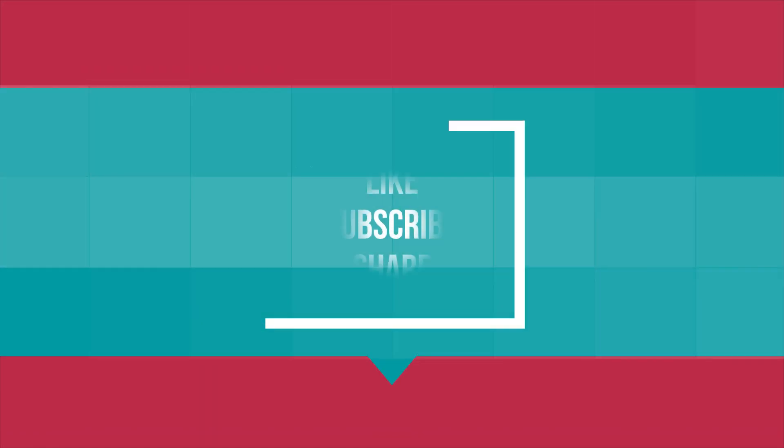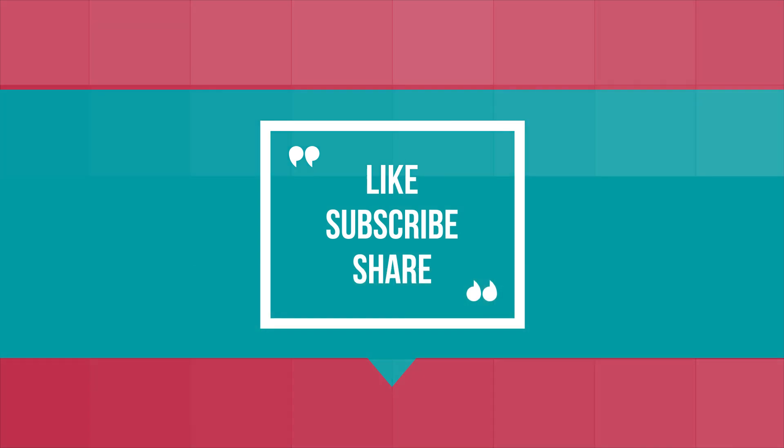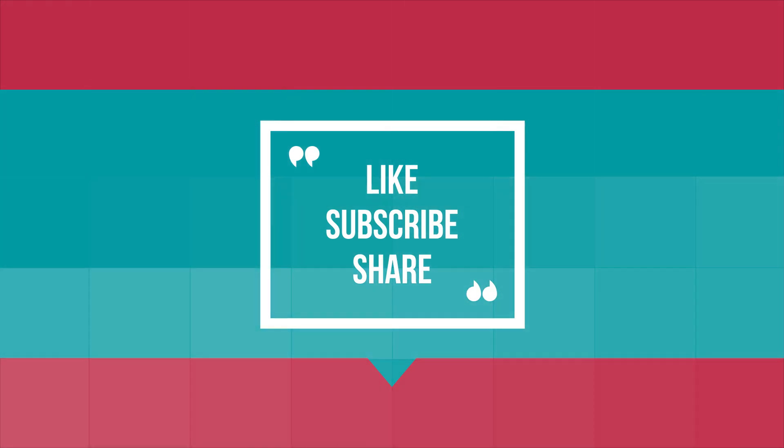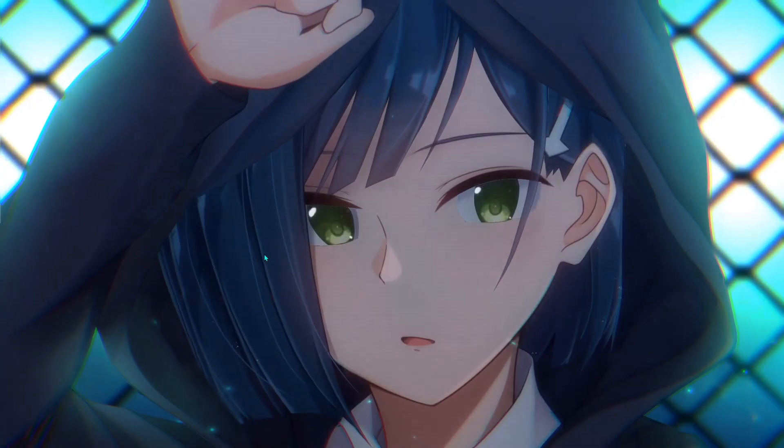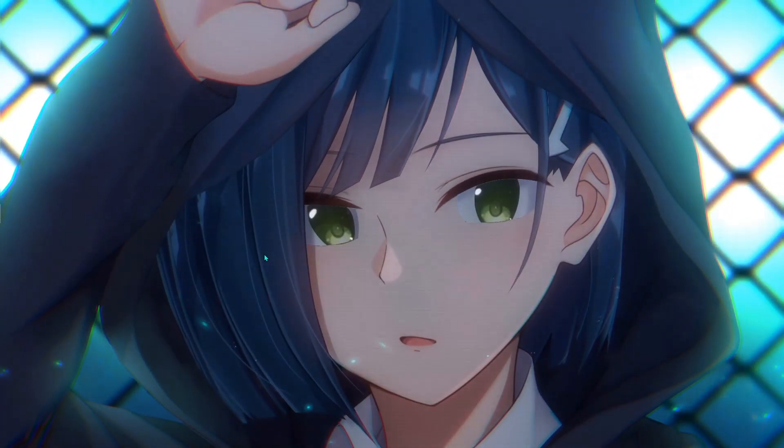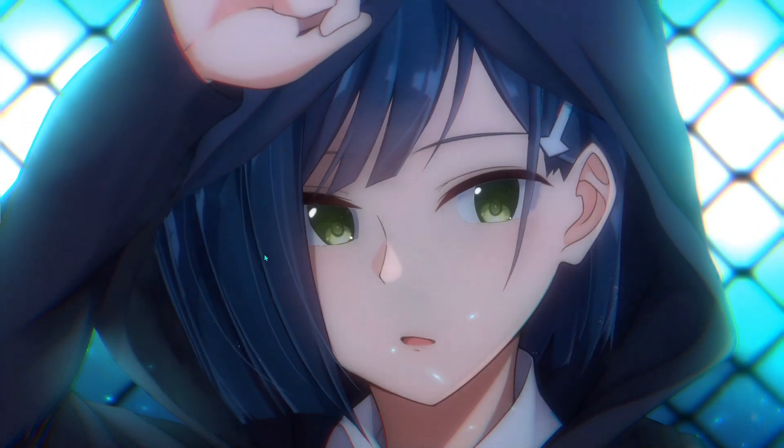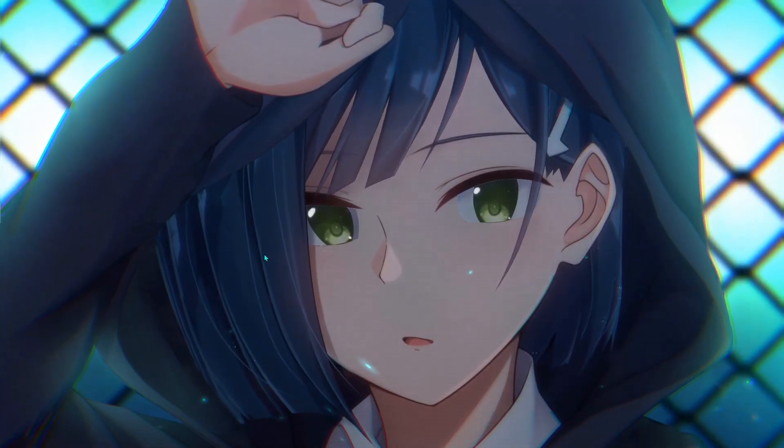I hope this video helped you out. If it does, make sure to leave a like and hit the subscribe button. That was all for today. See you guys in the next video. Until then, stay home, stay safe, and keep watching BearFox.